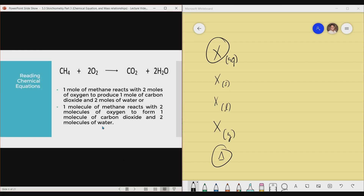Now, how do we properly read chemical equations? Gone are the days we simply read 'CH₄ plus 2O₂ equals CO₂ plus 2H₂O.' The formal way is: if there is no numerical coefficient before CH₄, that is automatically 1 mole. So we read this as: 1 mole of methane reacts with 2 moles of oxygen gas to produce 1 mole of carbon dioxide and 2 moles of water. Or: 1 molecule of methane reacts with 2 molecules of oxygen gas to form 1 molecule of carbon dioxide and 2 molecules of water.